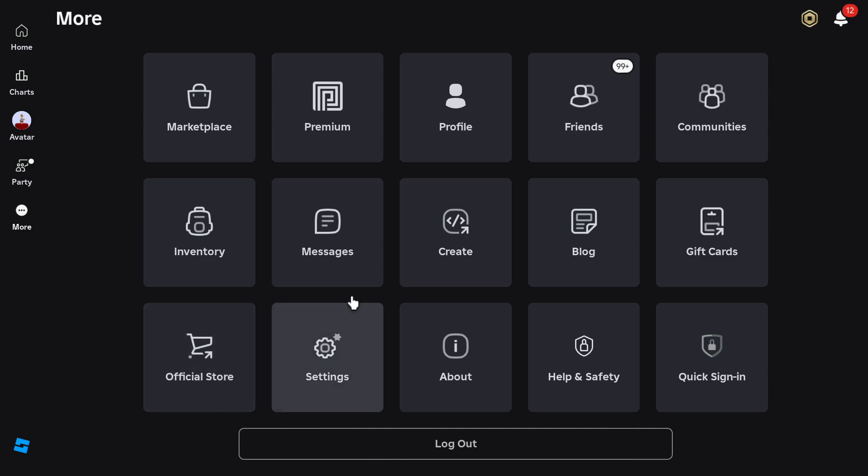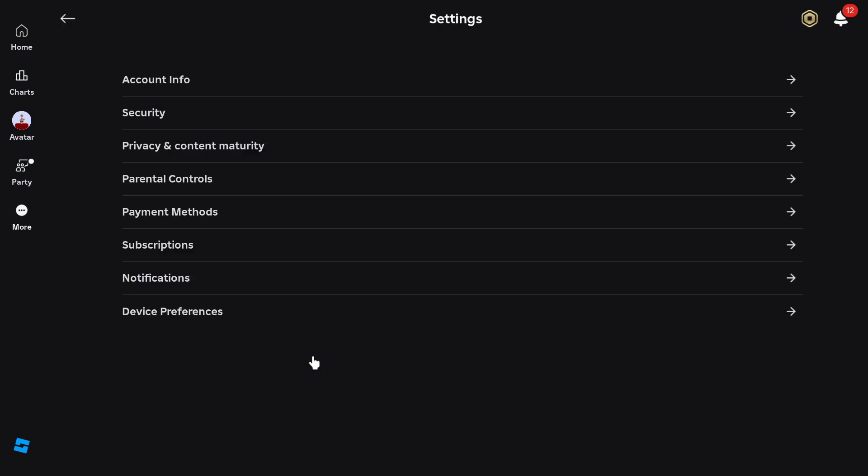Once you guys have done that, go to the Settings option right here. And then you want to go ahead and go over to Privacy and Content Maturity. Go ahead and click on this.